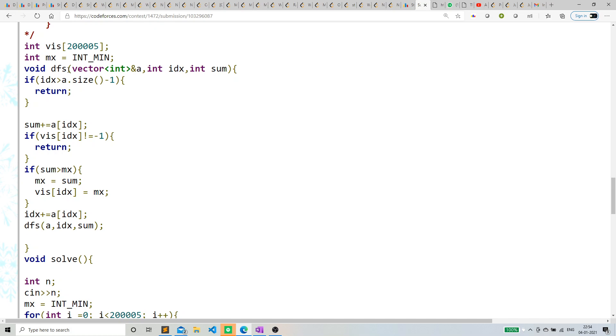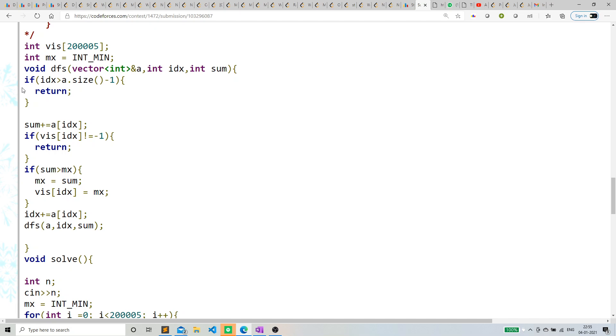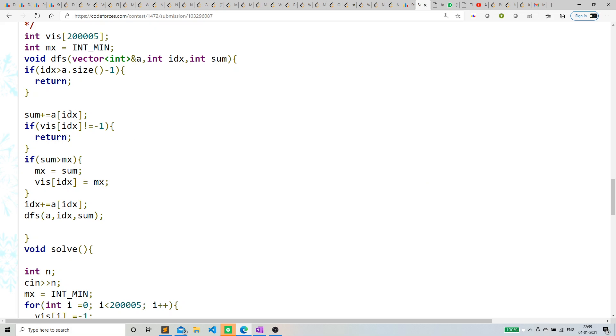dfs basically has a vector a, index idx, and sum. If idx is greater than a.size() minus 1—basically if I've crossed the vector—then simply return.